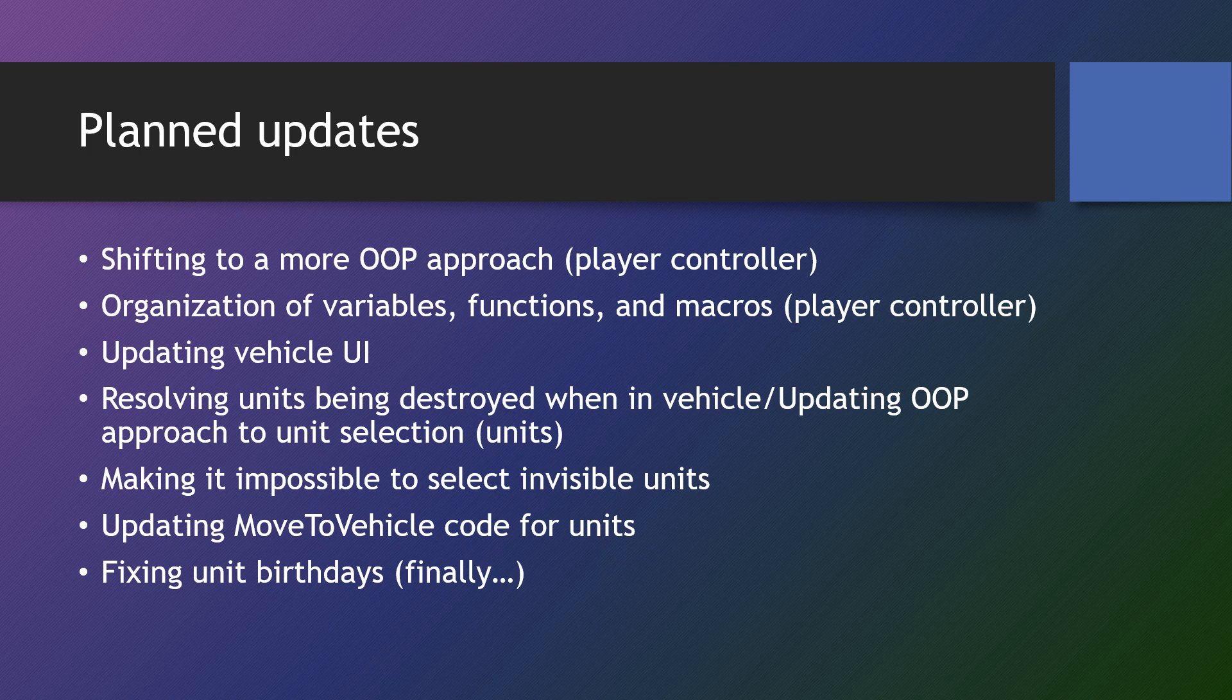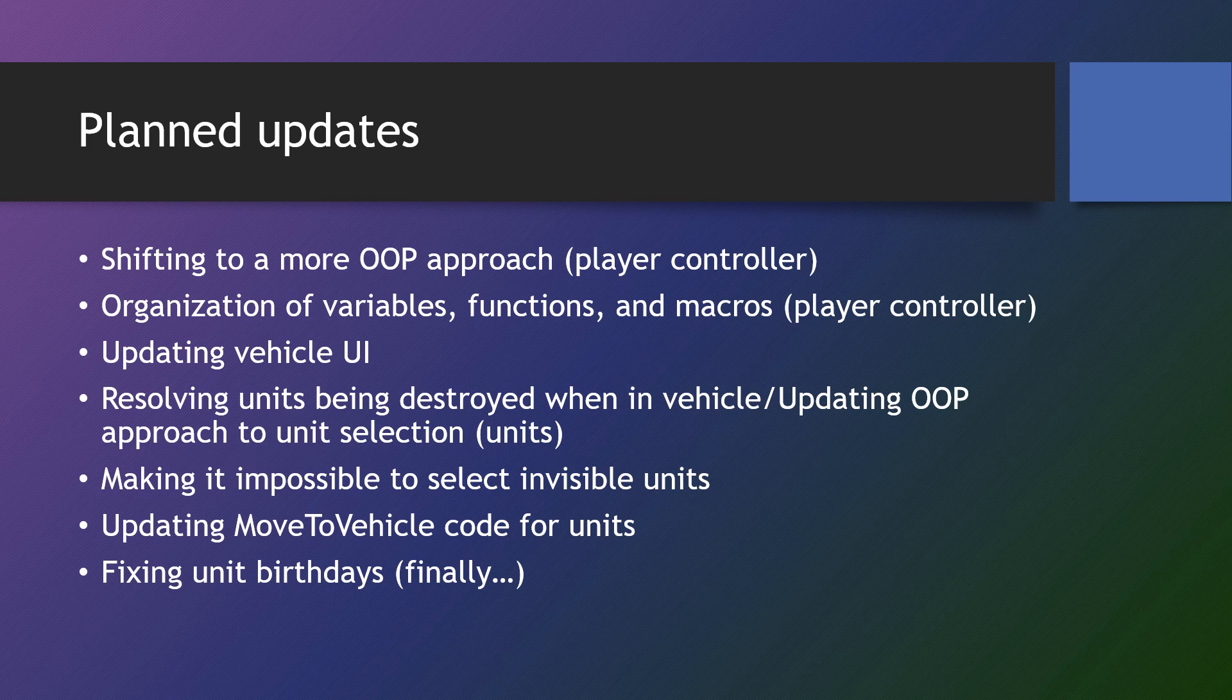And finally, we're going to fix the unit birthday issue. If there are other issues from the earlier sections that I have not listed or have not talked about resolving, please let me know in the comments below.